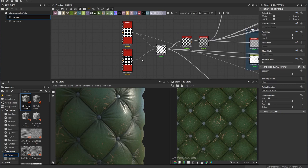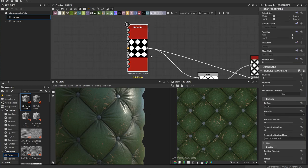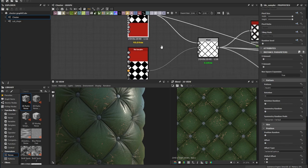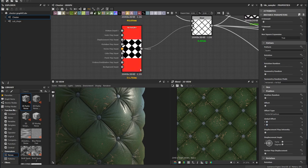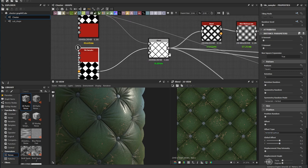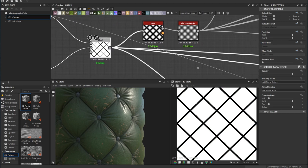Hey guys, it's Chris. In this video I'd like to run through how I built this material in Substance Designer. I started by making a tile sampler, basically just used a square pattern and rotated that 45 degrees, then duplicated it and changed the global offset to 0.5, and got a blend with a basic diamond shape.